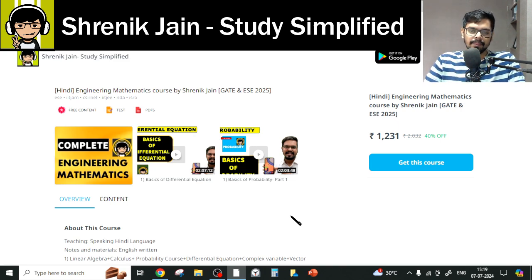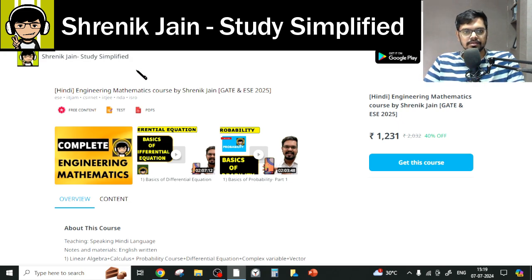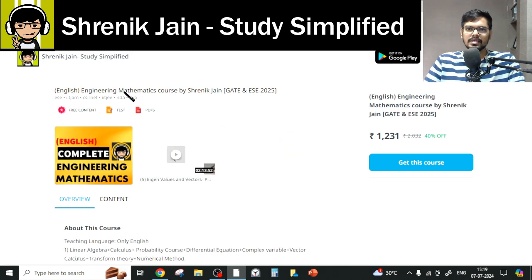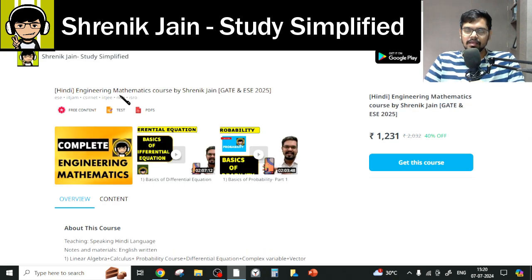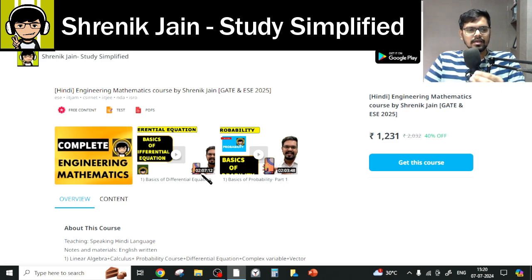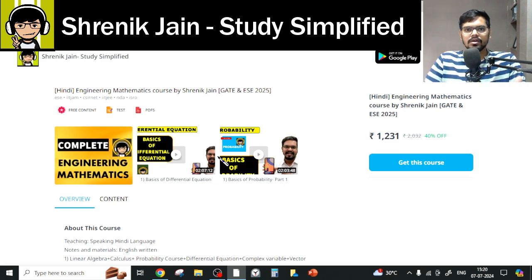First of all, there are two courses on the Shrenik Jain Study Simplified app — one course is in Hindi and the other is in English. The basic difference is about the speaking style. In English, everything is taught in English; in Hindi, the discussion is in Hindi but the content slides remain in English. That is the only minor difference; otherwise the content remains the same.